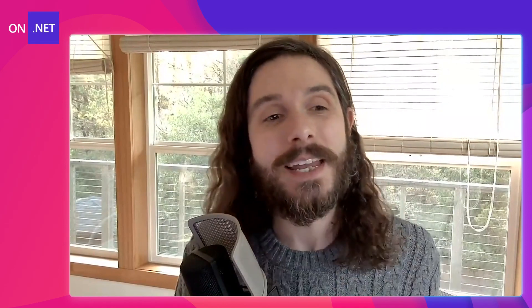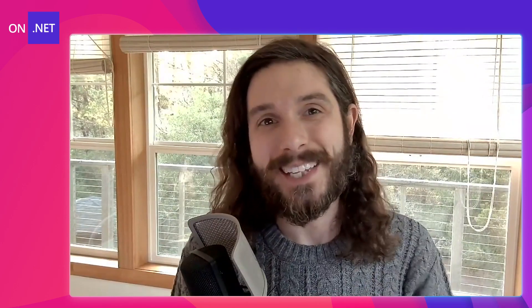Hi, I'm James Montemagno, Program Manager on the .NET Developer Community Team. Today, I want to show you how you can integrate menu bars into your desktop applications to make them world-class with .NET MAUI, so tune in.